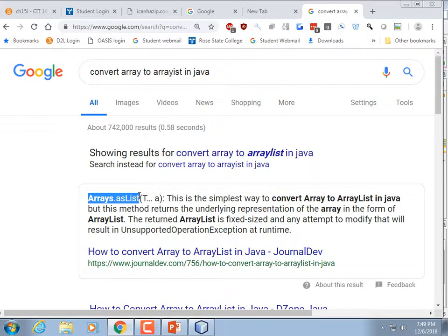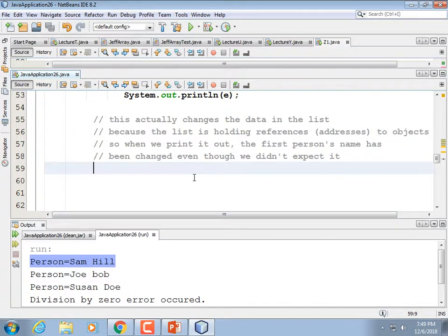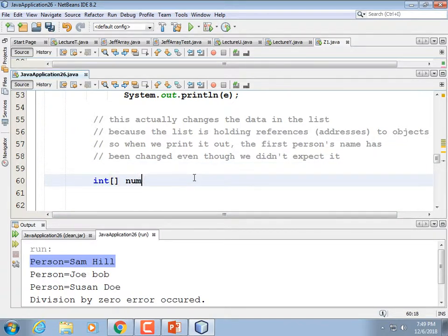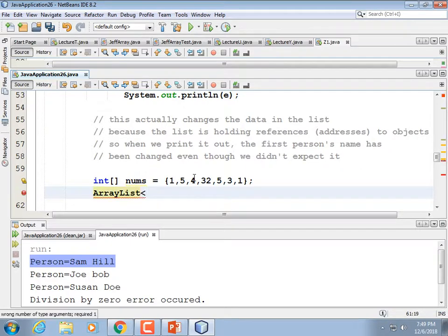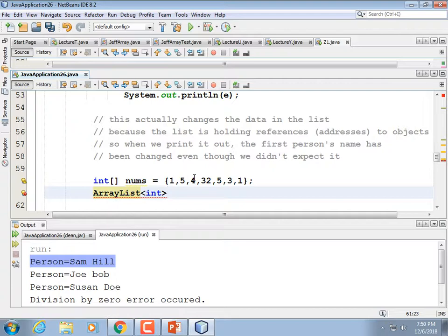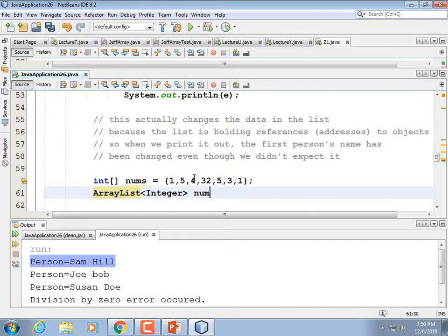The answer is Arrays.asList(). We're going to make an array: int[] nums with some numbers. I want to try ArrayList<int> but I can't — anyone remember why? Because int is a primitive data type. To fix it I'd have to use the wrapper class Integer. So I'll call it numList.